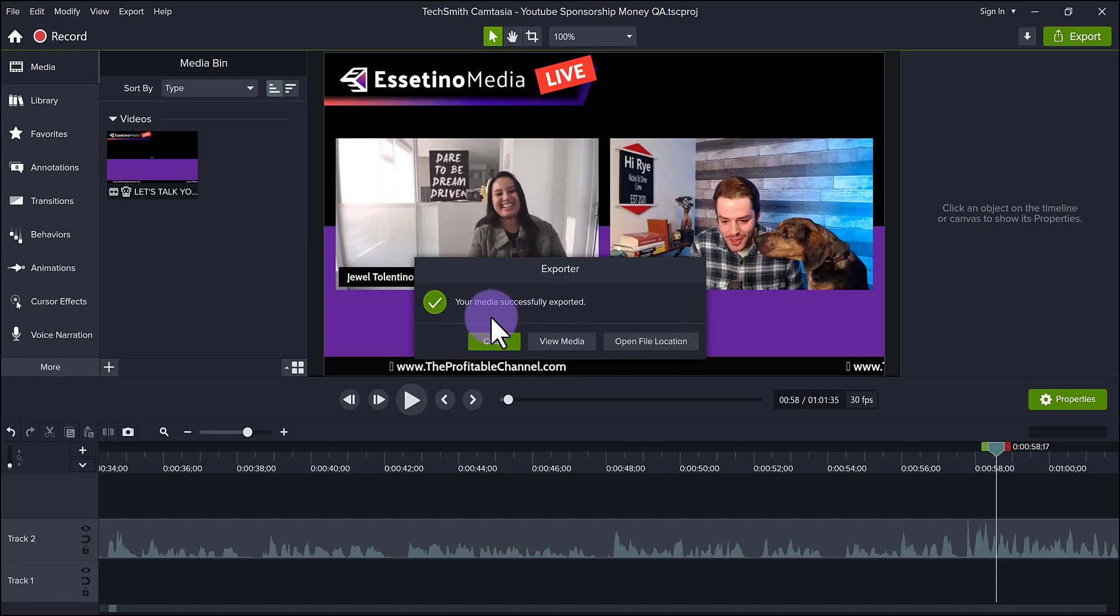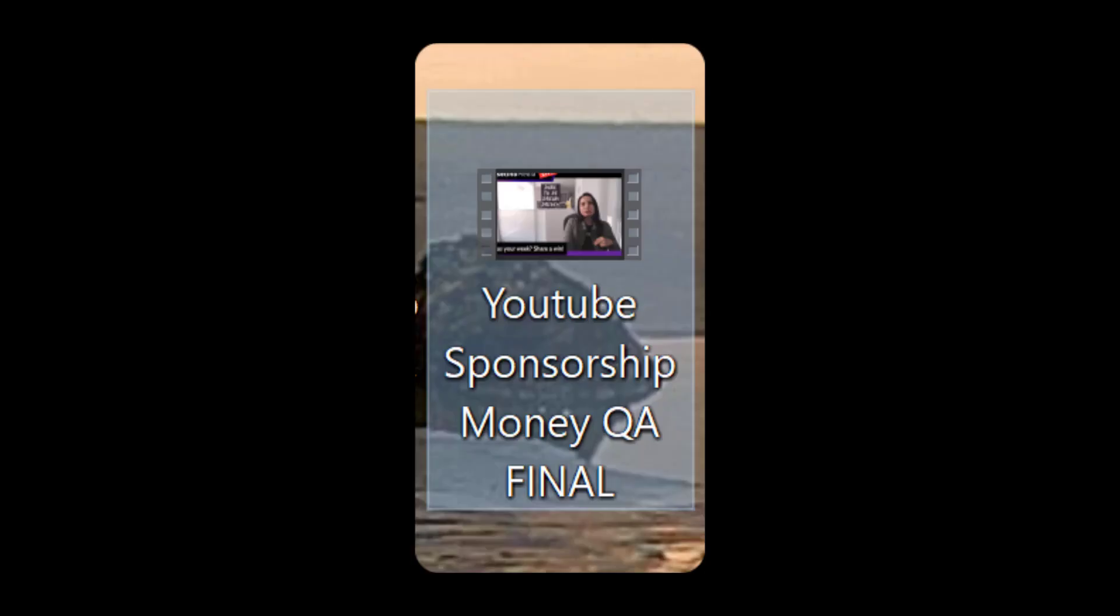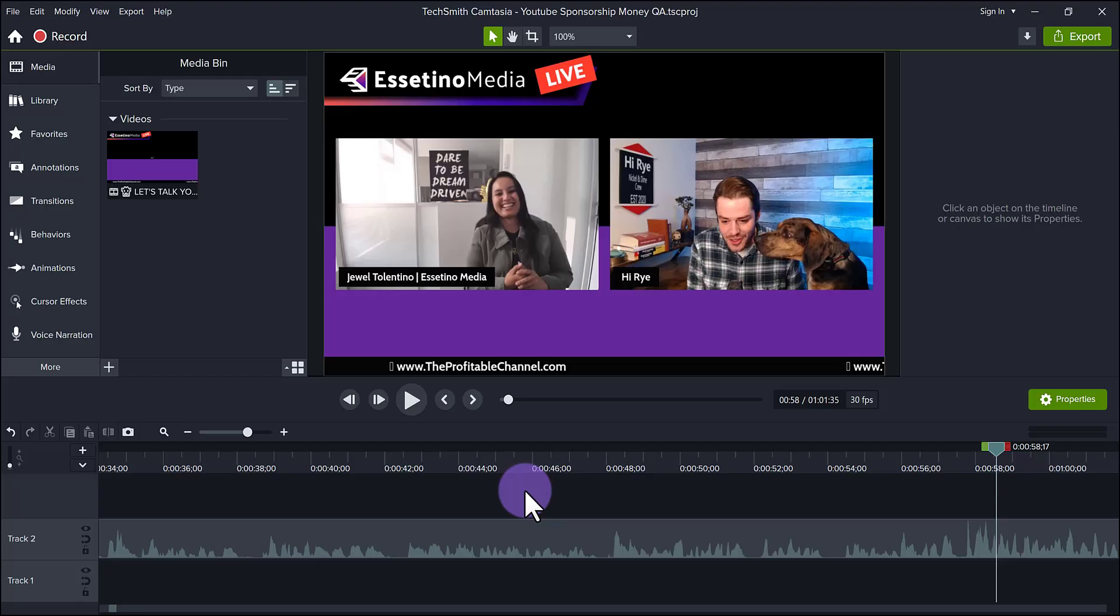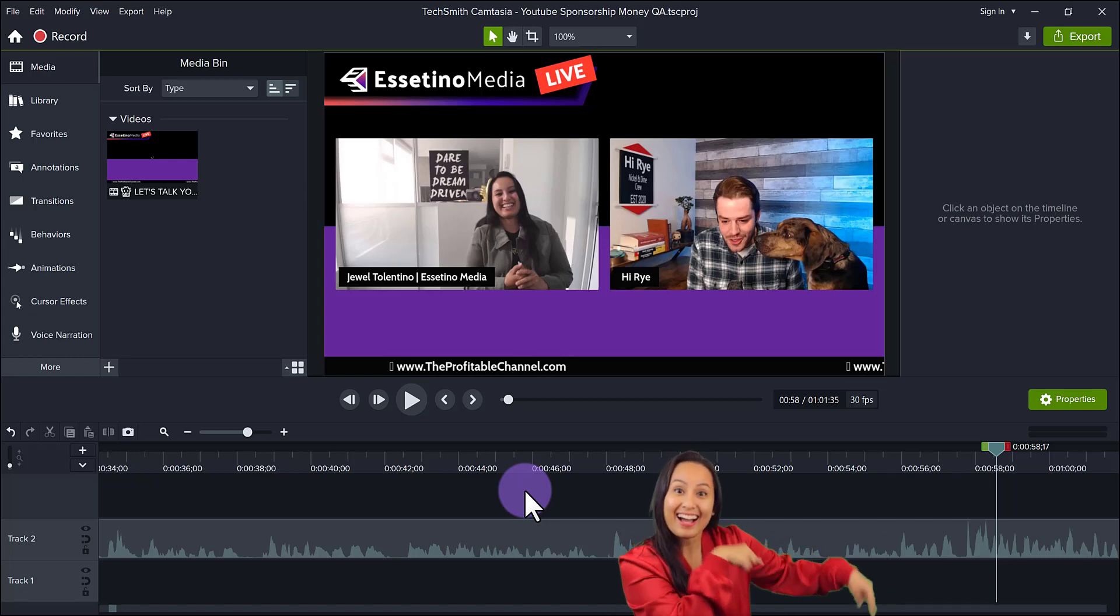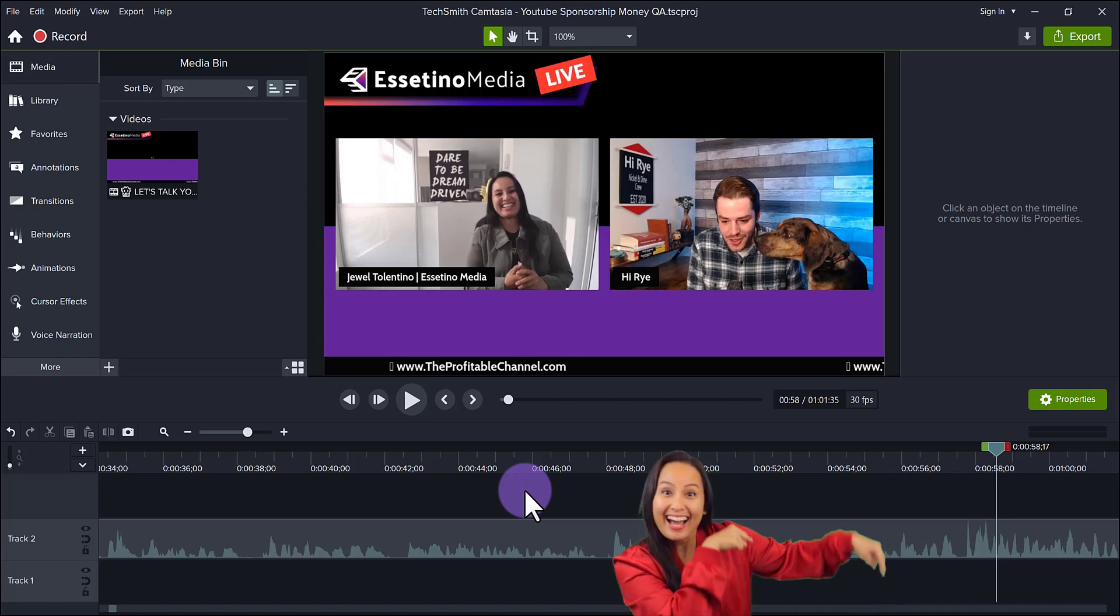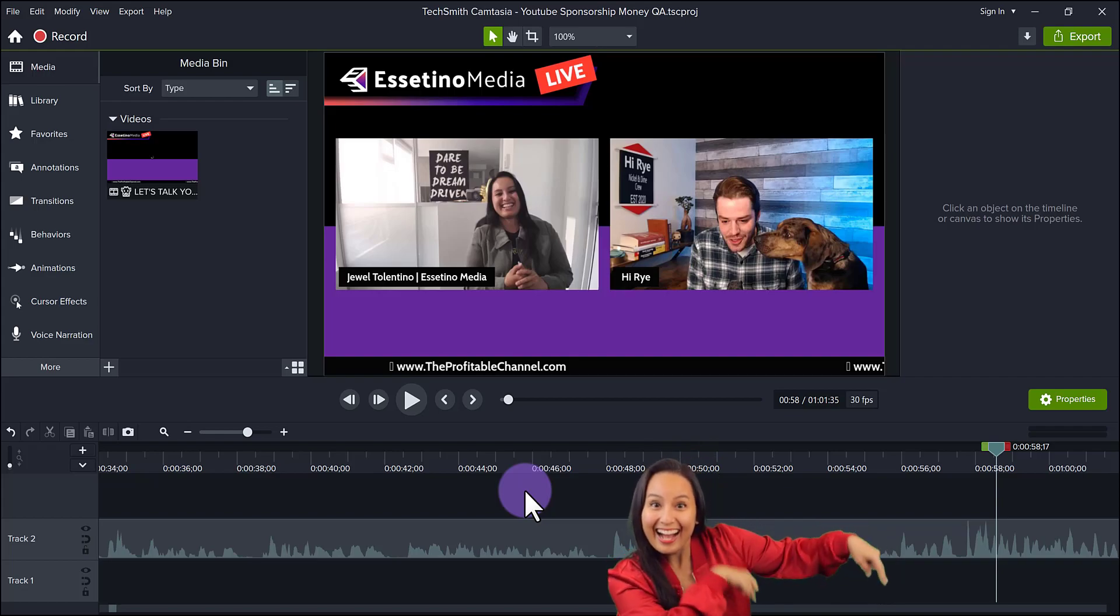So I can actually just close this, minimize this. And then there we go. The video is right here. So that's what the new exporting feature looks like in Camtasia 2022. If you got to this part of the video, hit the thumbs up button. Thank you so much for watching, and I'll see you in the next video.